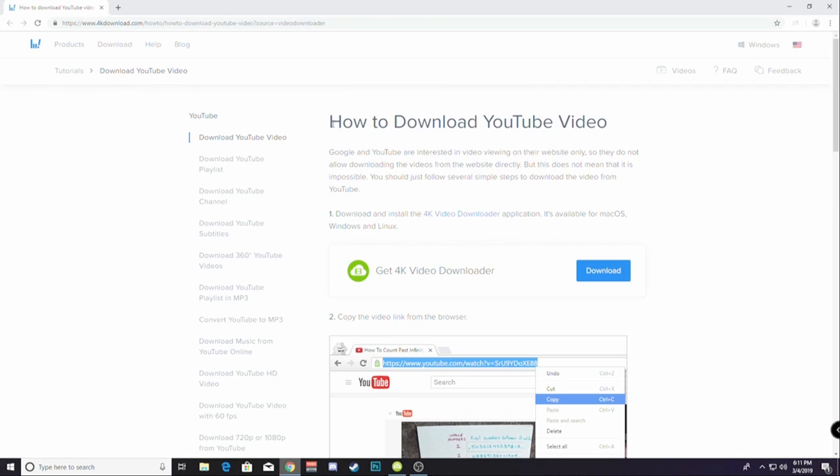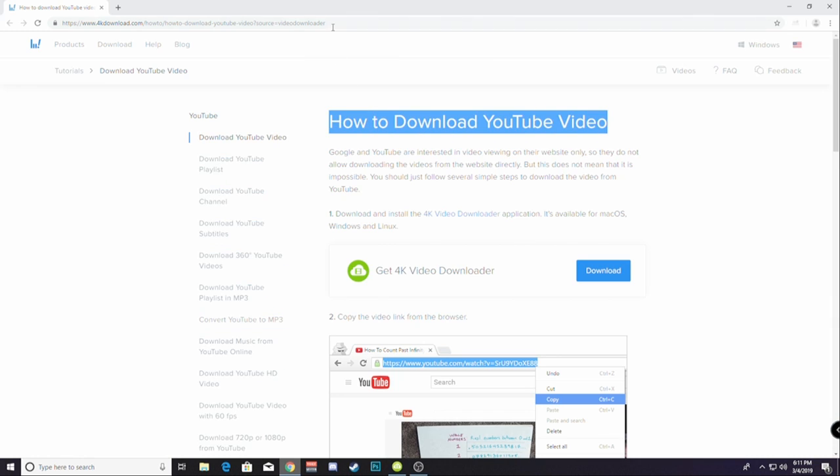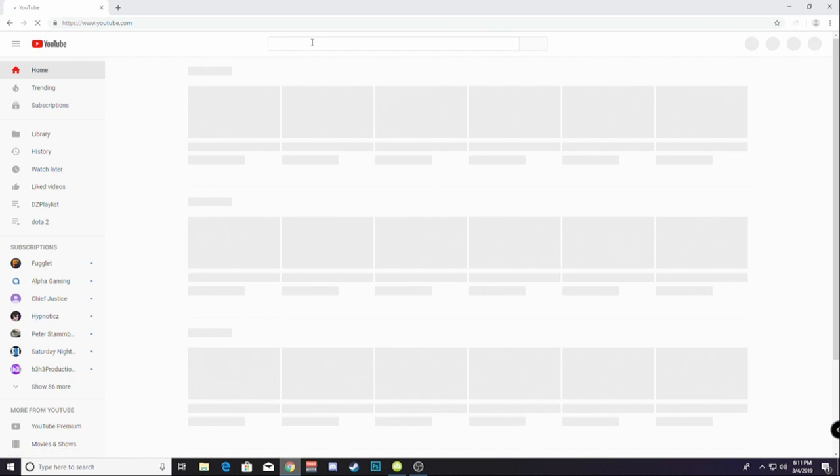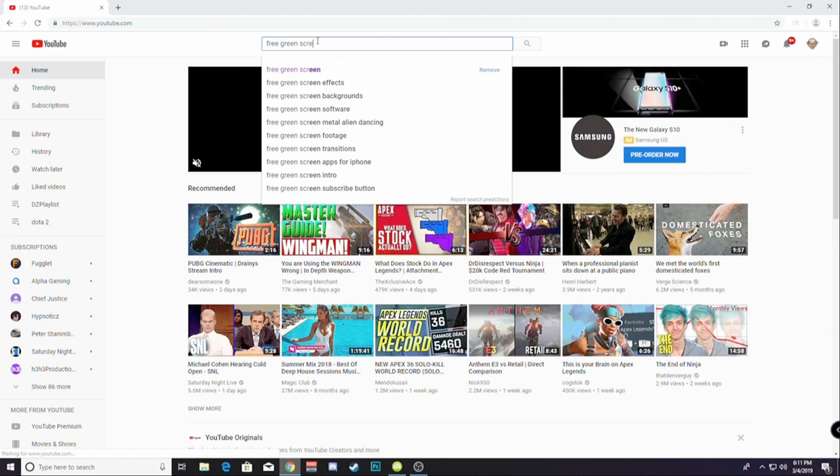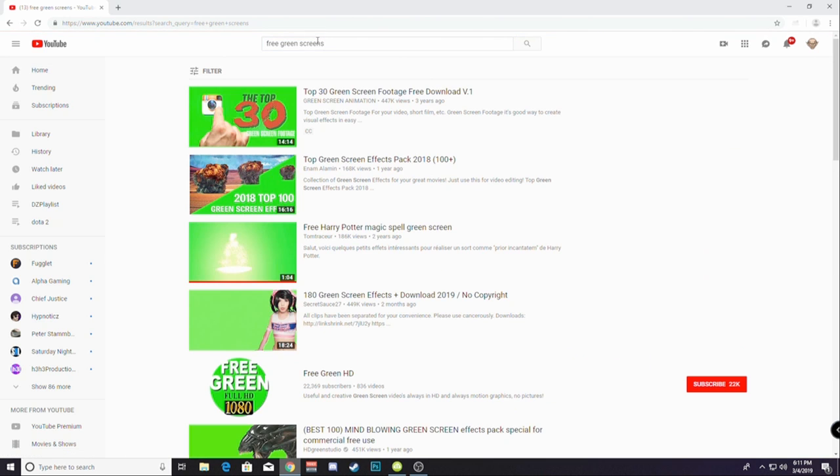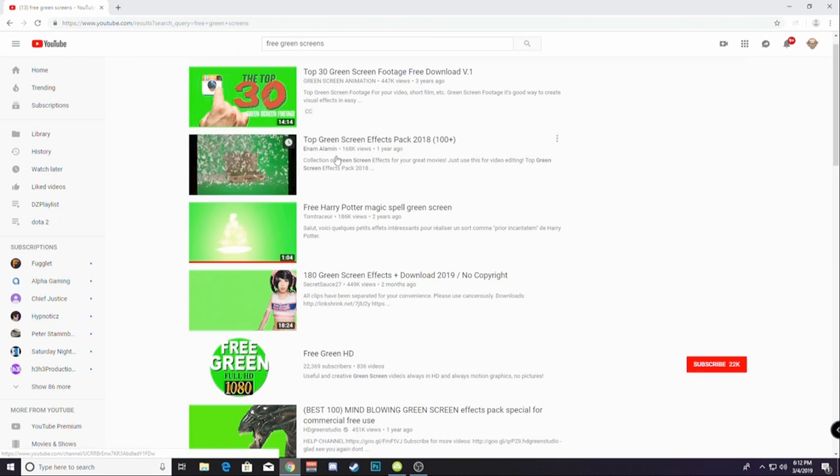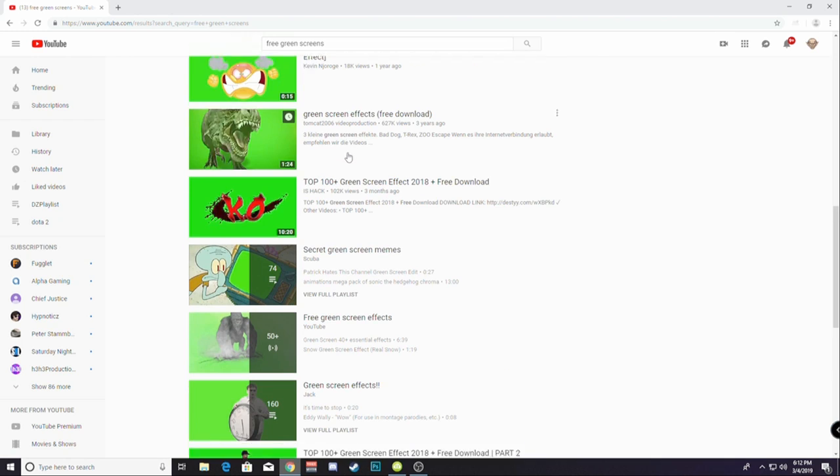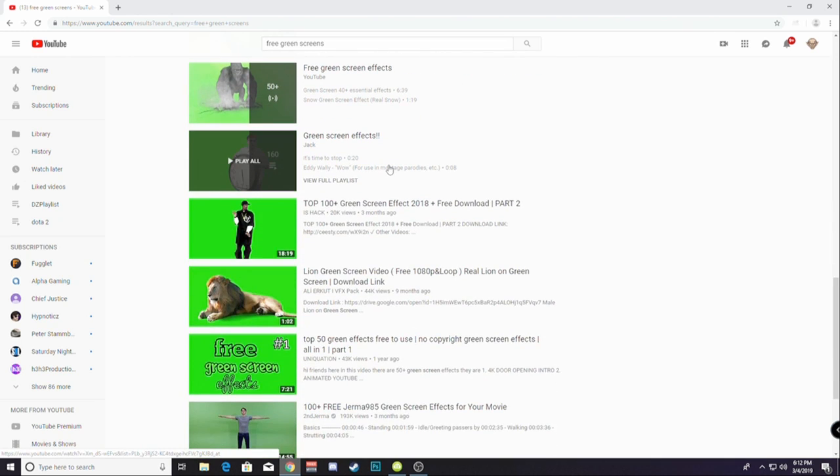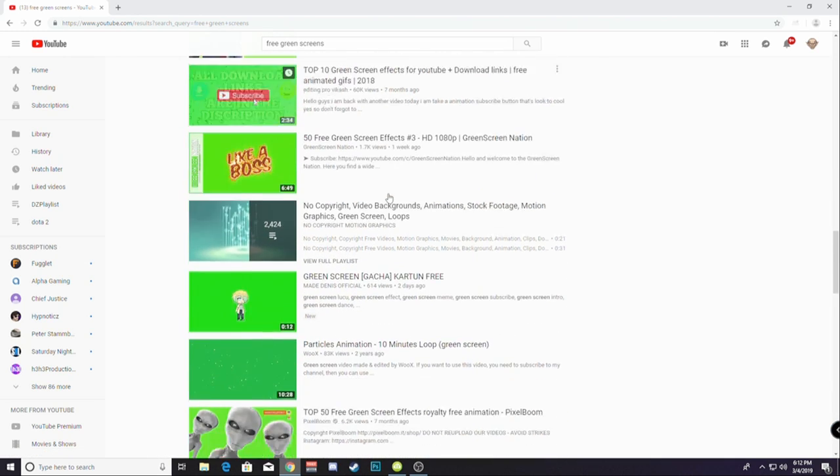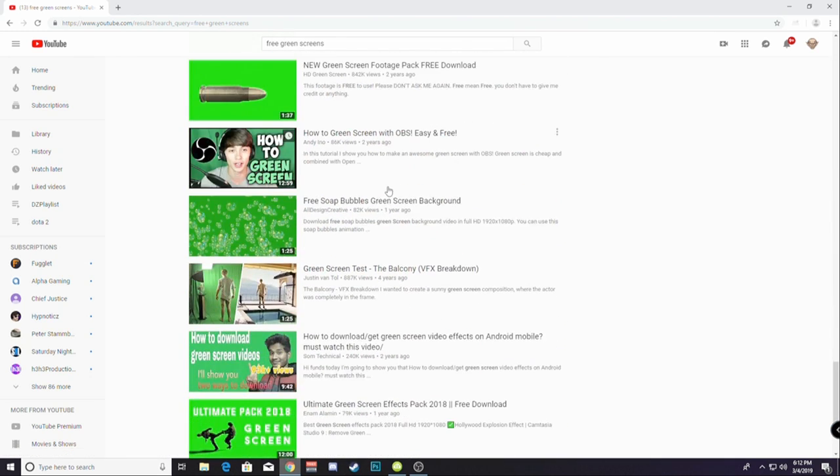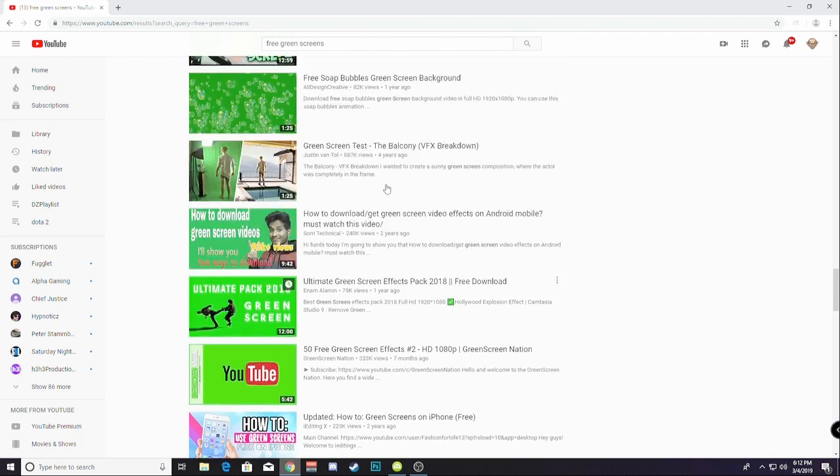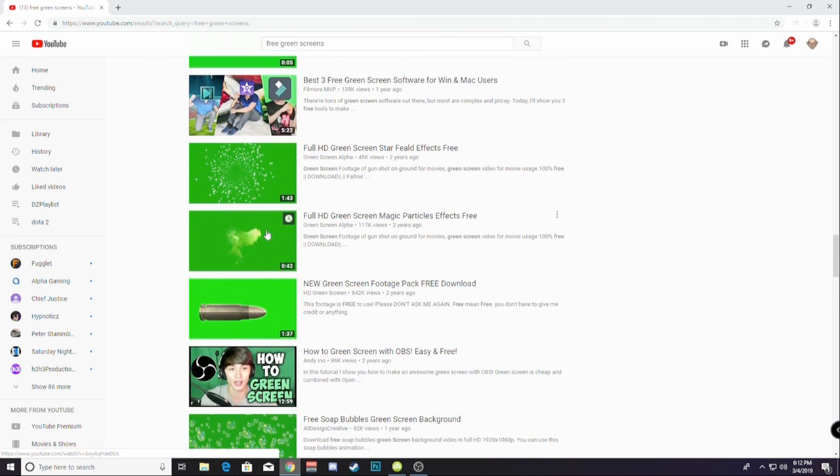You guys can use whatever you want, but I've chosen to use 4kdownload.com to download YouTube videos. Don't worry, the YouTube videos that I download are completely free. I'm going to go free green screens. You have a lot of these free green screens that you can use on your stream, and there's so many things you can do with them, like a bullet flying into you, smoke.